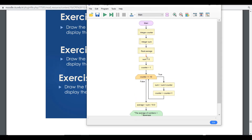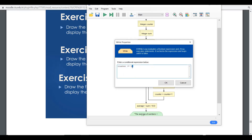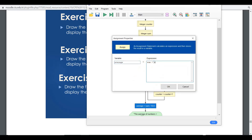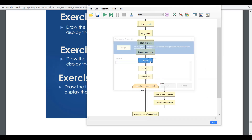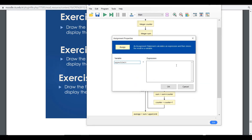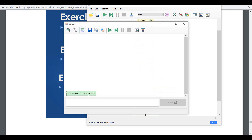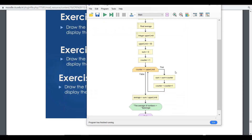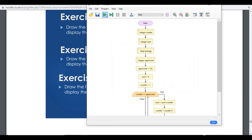Even better, you can declare an 'upper limit' variable, initialize it, and use that variable in both the loop condition and the divisor. By just changing the upper limit value — for example 50 — you get 25.5. Change it to 125 and rerun — it still shows the correct outcome, making the program flexible for any range.